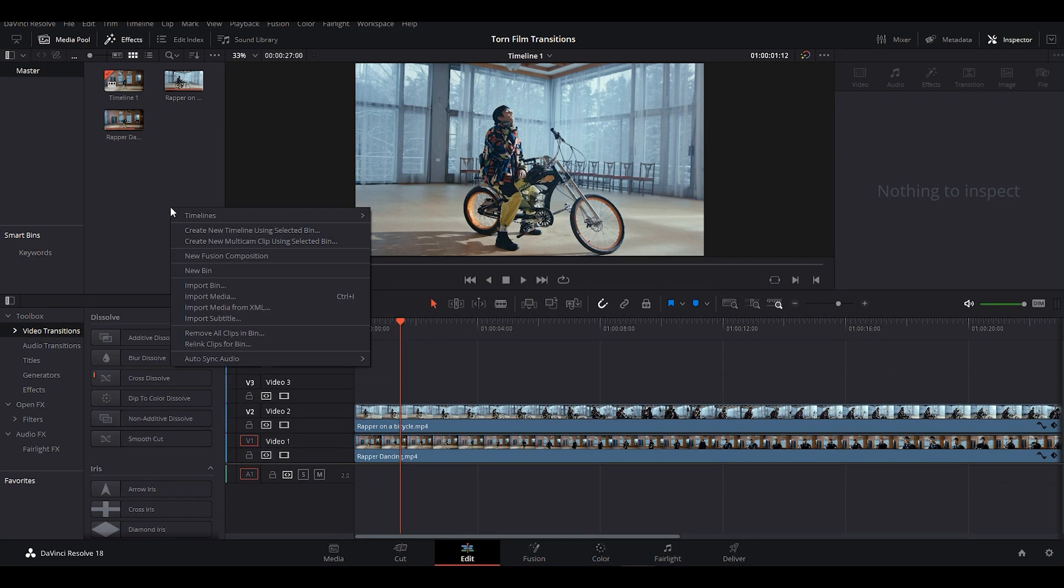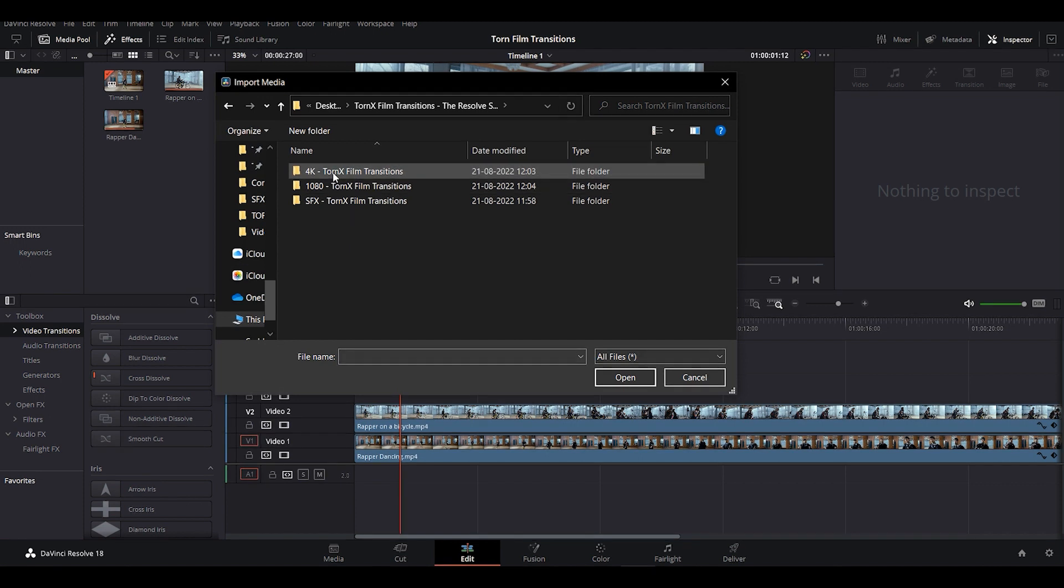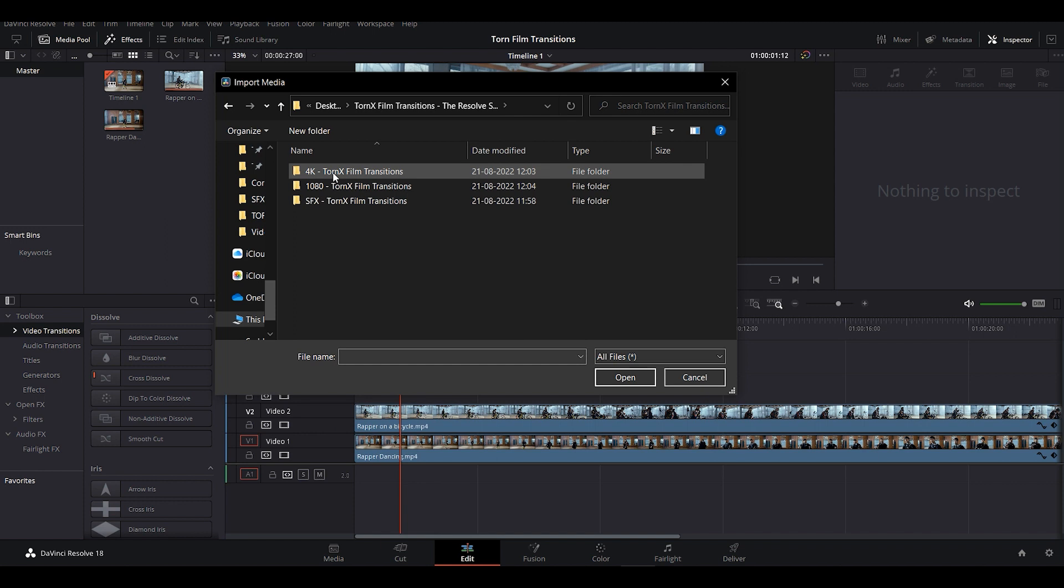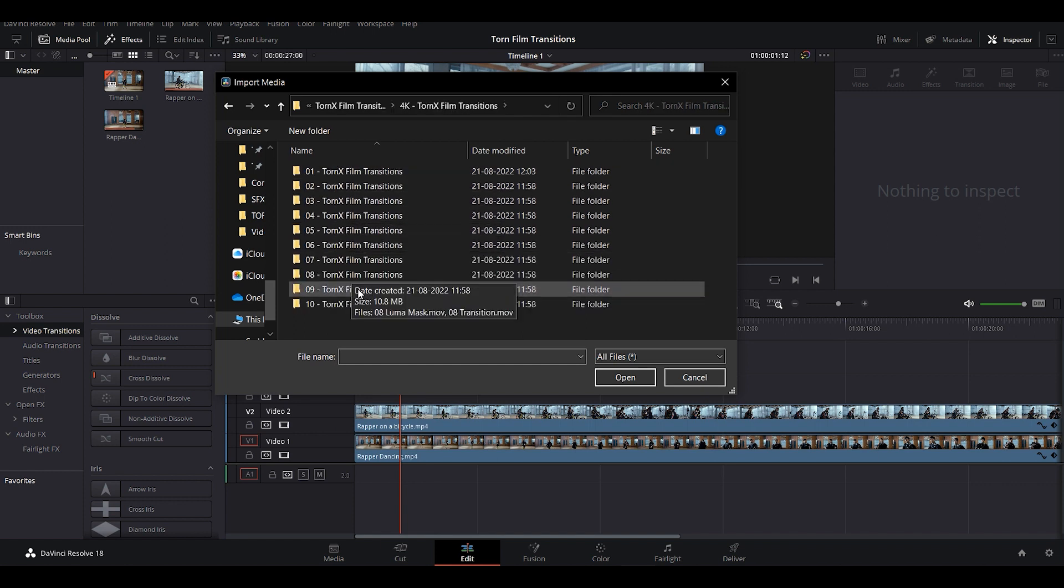Click on Import Media, then open the Torn X-Film Transitions folder. As we're working on a 4K resolution clip, we will be importing transitions meant for 4K clips.